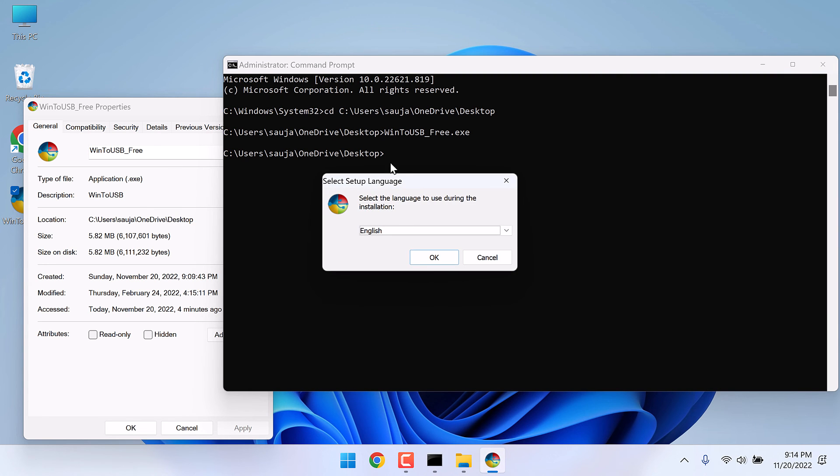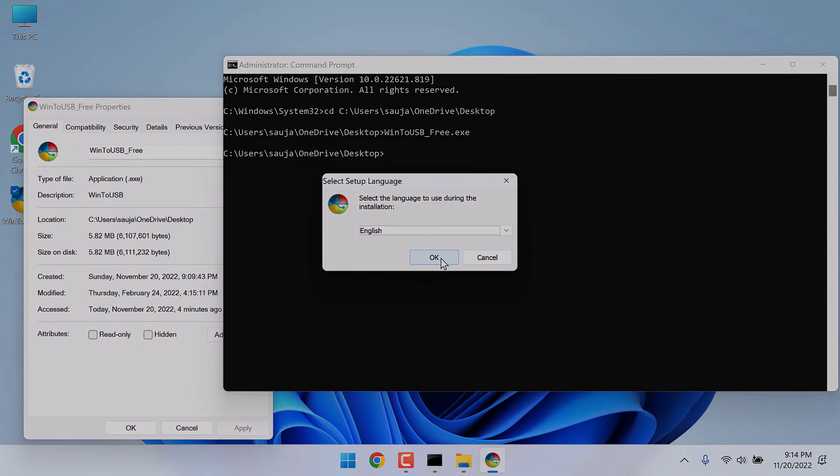And you can see the setup will begin. So this is how you can resolve this issue, and again a reminder, you can use the same method on Windows 10 as well. Thank you very much.